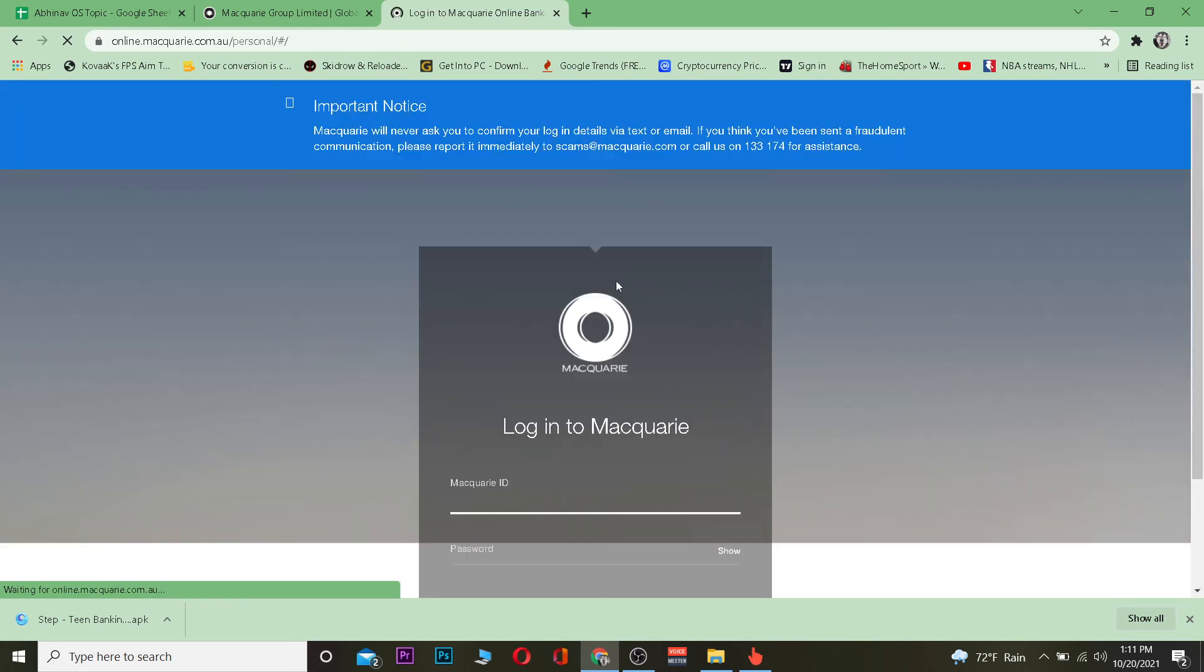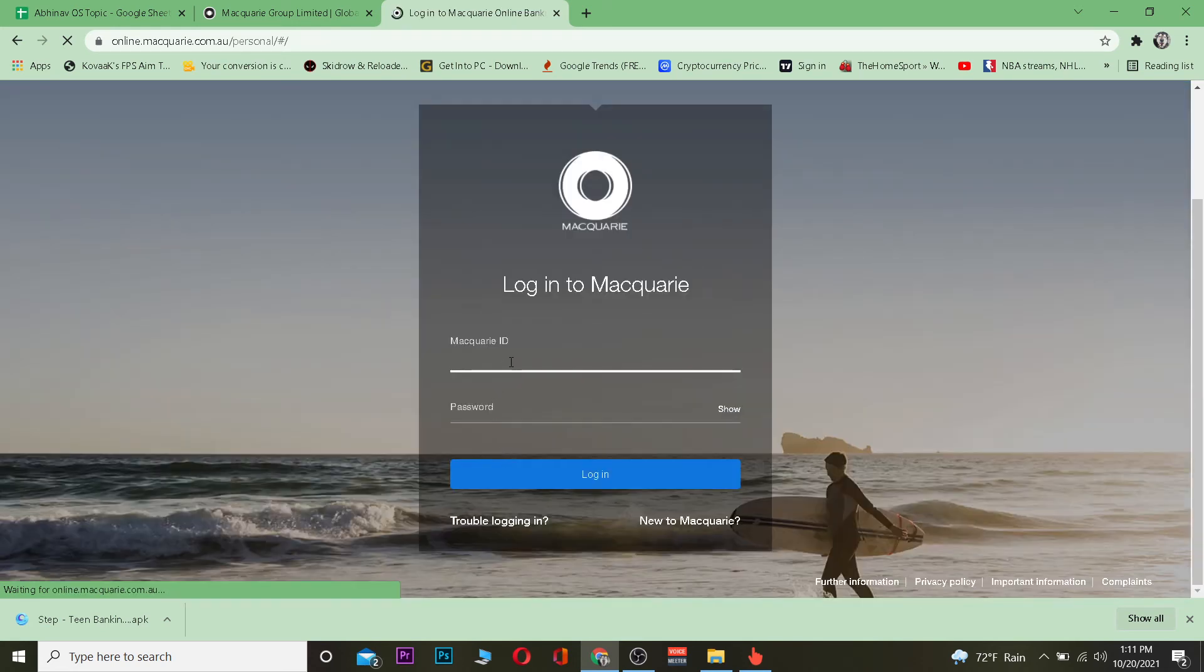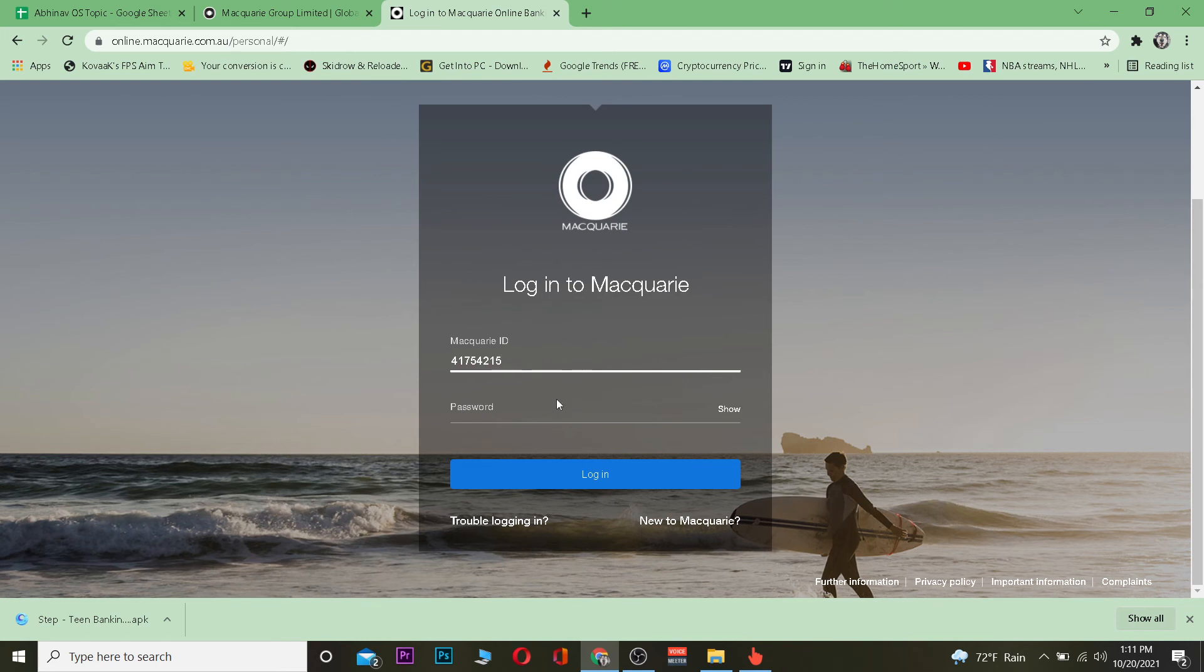Once I'm on the login page, I need to enter my Macquarie ID. After entering my Macquarie ID, I enter the password for my account. After that, click on log on. Once I click on login, I should be able to log into my account. That's basically how you can log into Macquarie Bank.